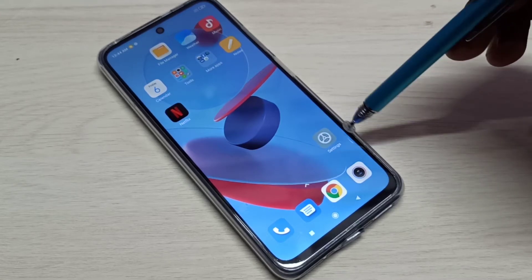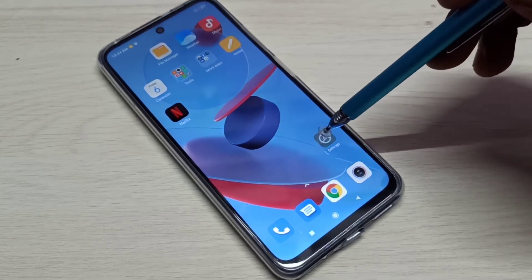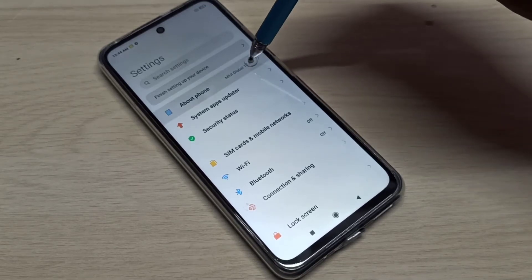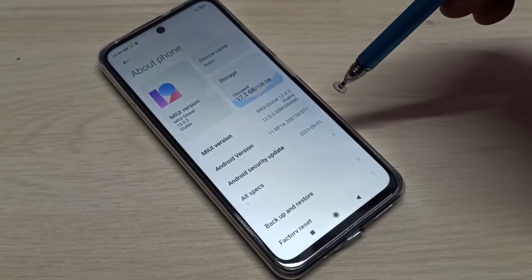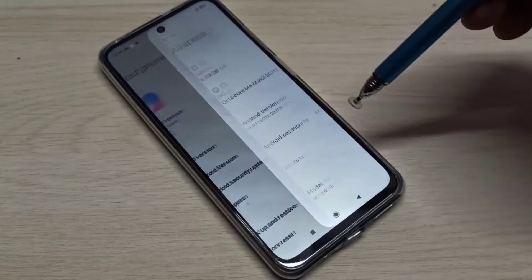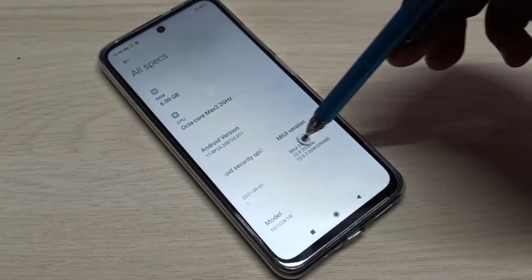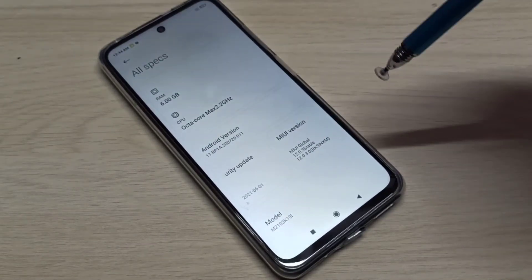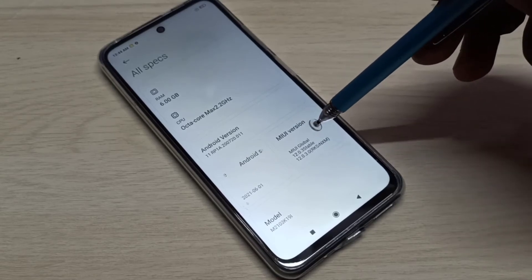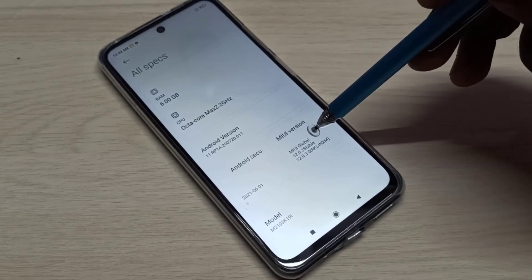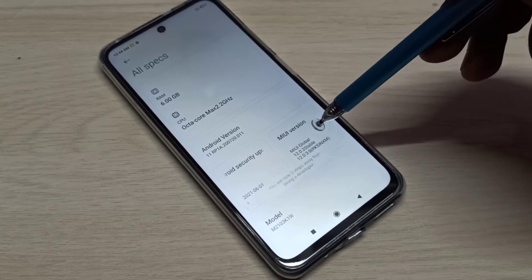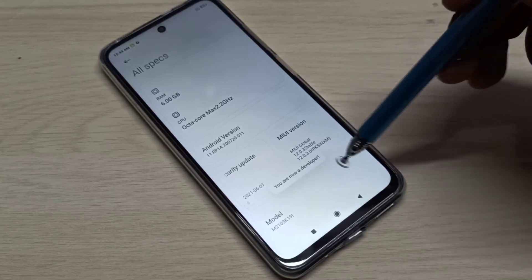Open the Settings app, tap on the icon, then select About Phone, then select All Specs. Here you can see the MIUI version. On MIUI version, we need to tap seven times: one, two, three, four, five, six, seven. You are now a developer.